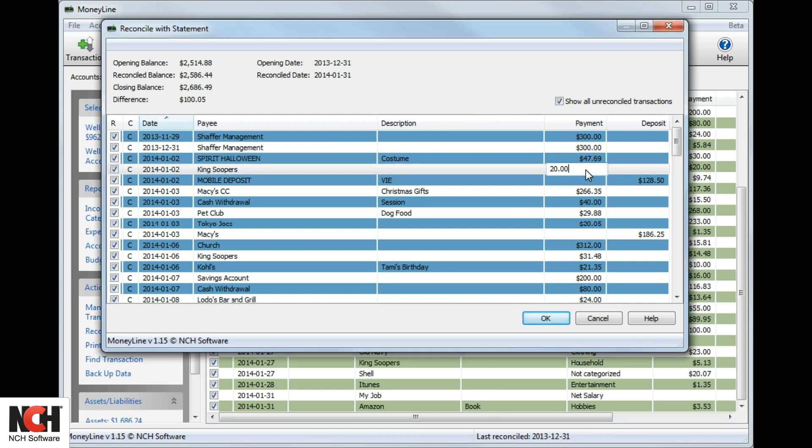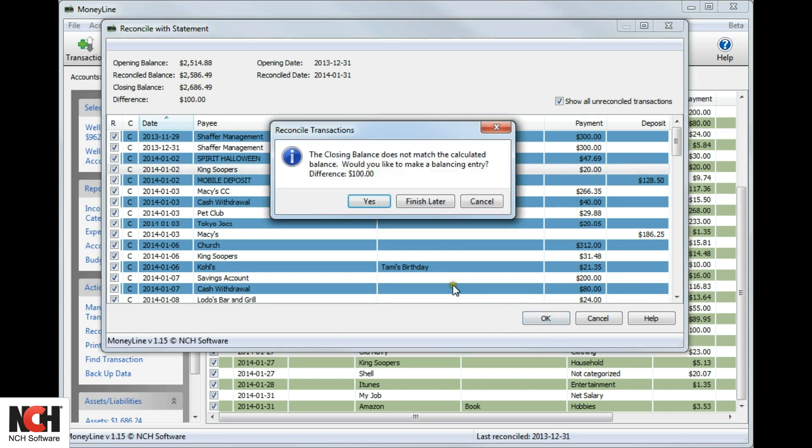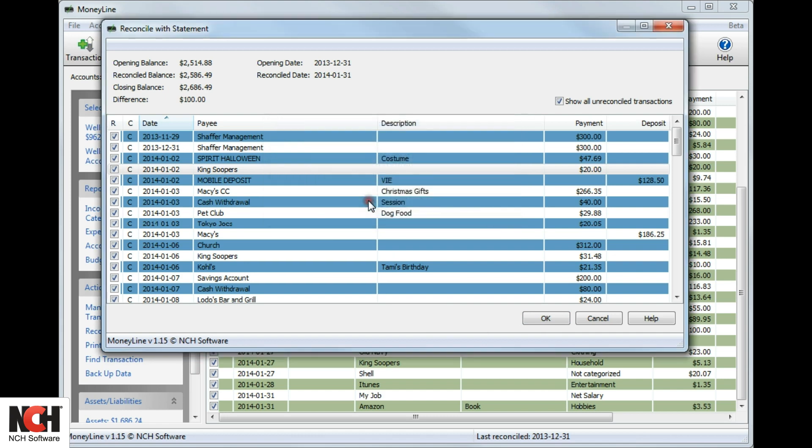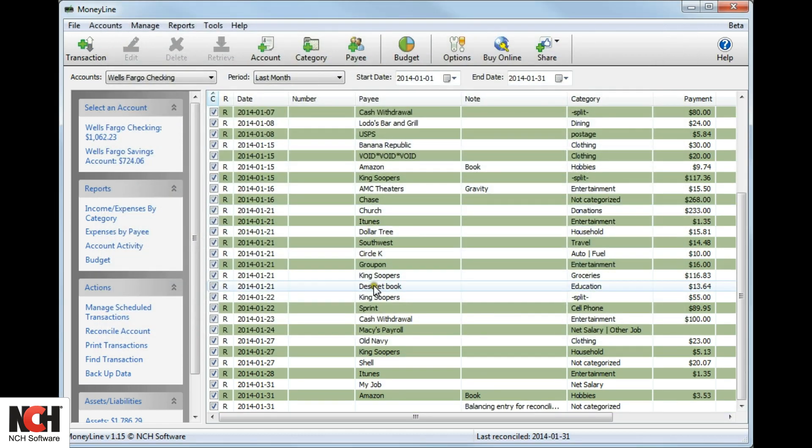If the difference still does not equal zero after double-checking your entries, click OK. A dialog box will ask you if you would like to make a balancing entry for the difference. Select Yes. You will see the balancing entry in the transaction list.